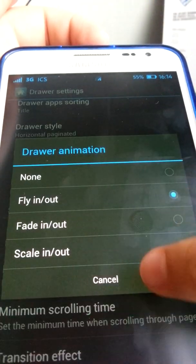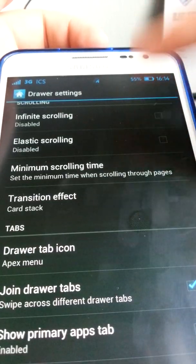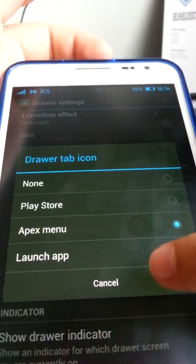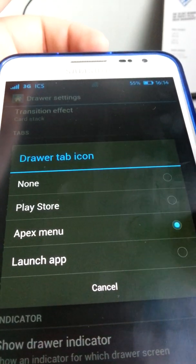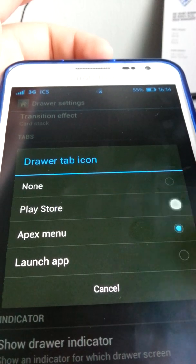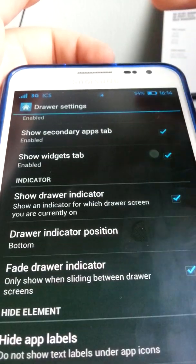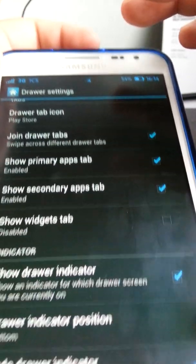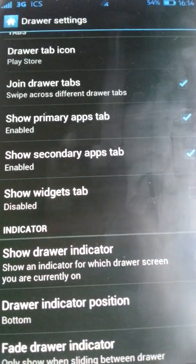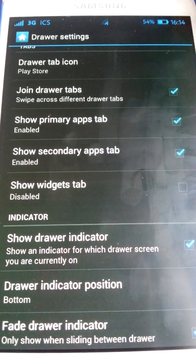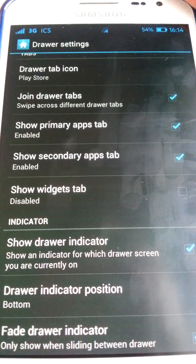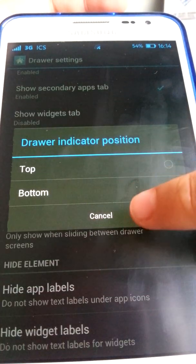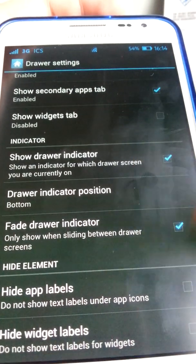Draw animation works the same way. Infinite scrolling is the same as before. There's a tablet option there. The drawer tap icon goes to the Apex menu. The Play Store is stock, so you can enable that. Note that widgets show in the drawer, but you can't place them on the home screen without root access. Draw indicator position — I choose bottom.